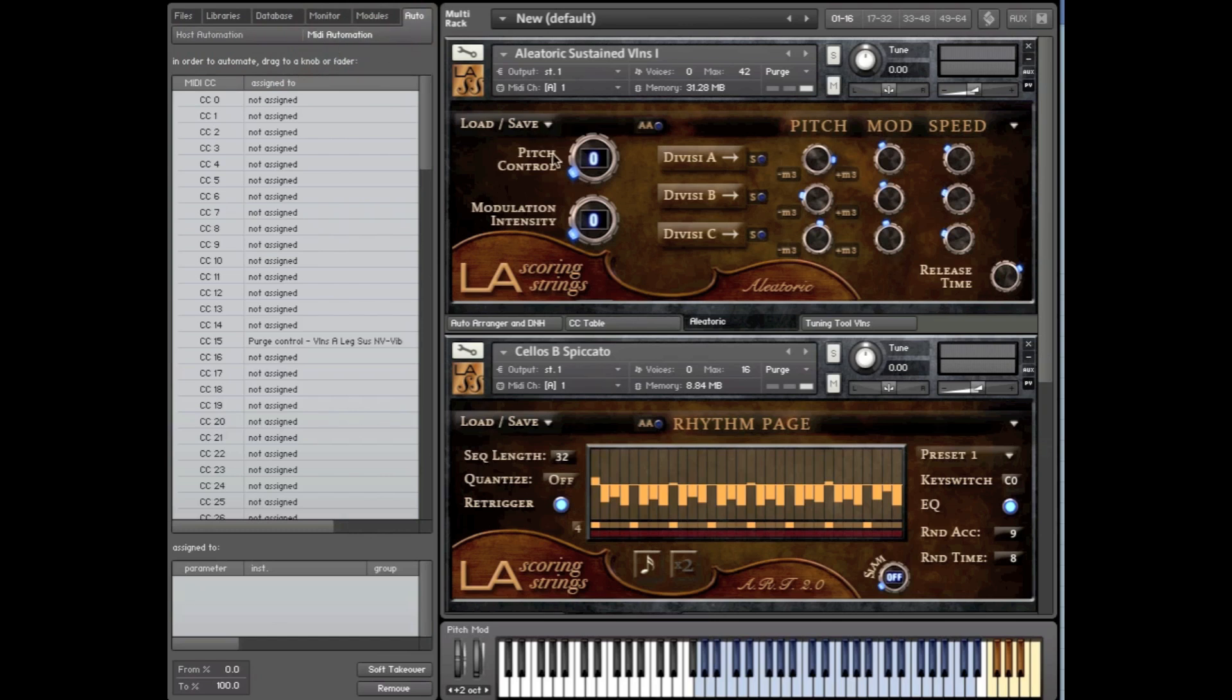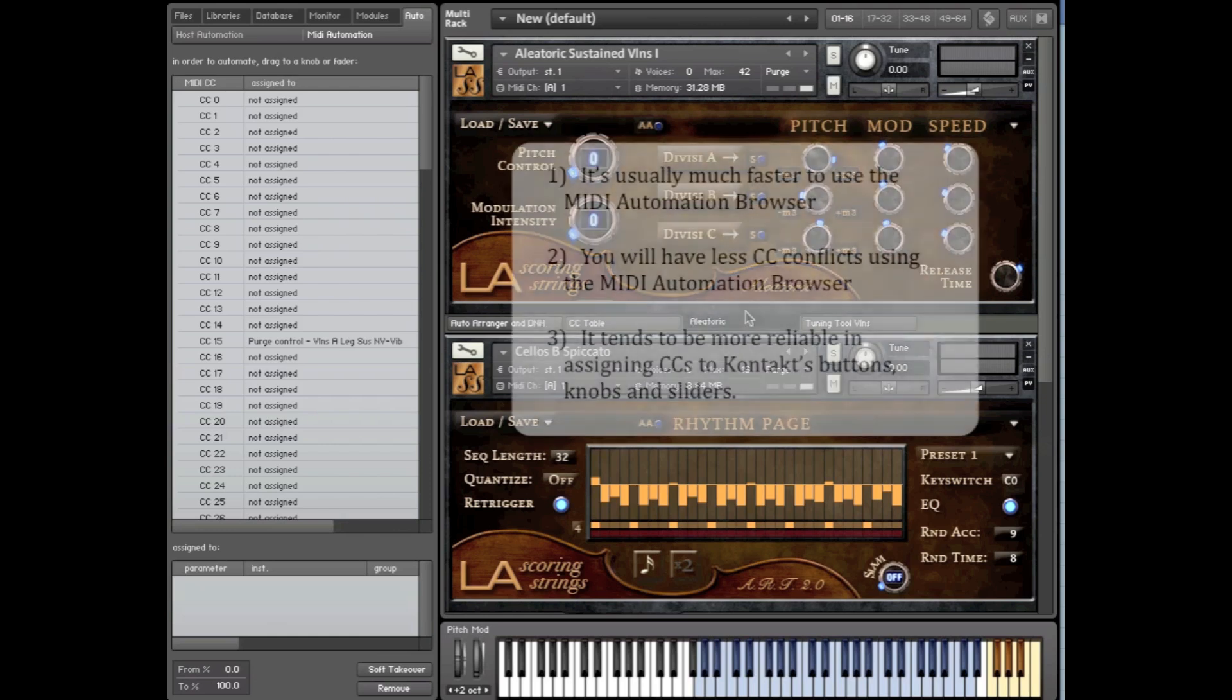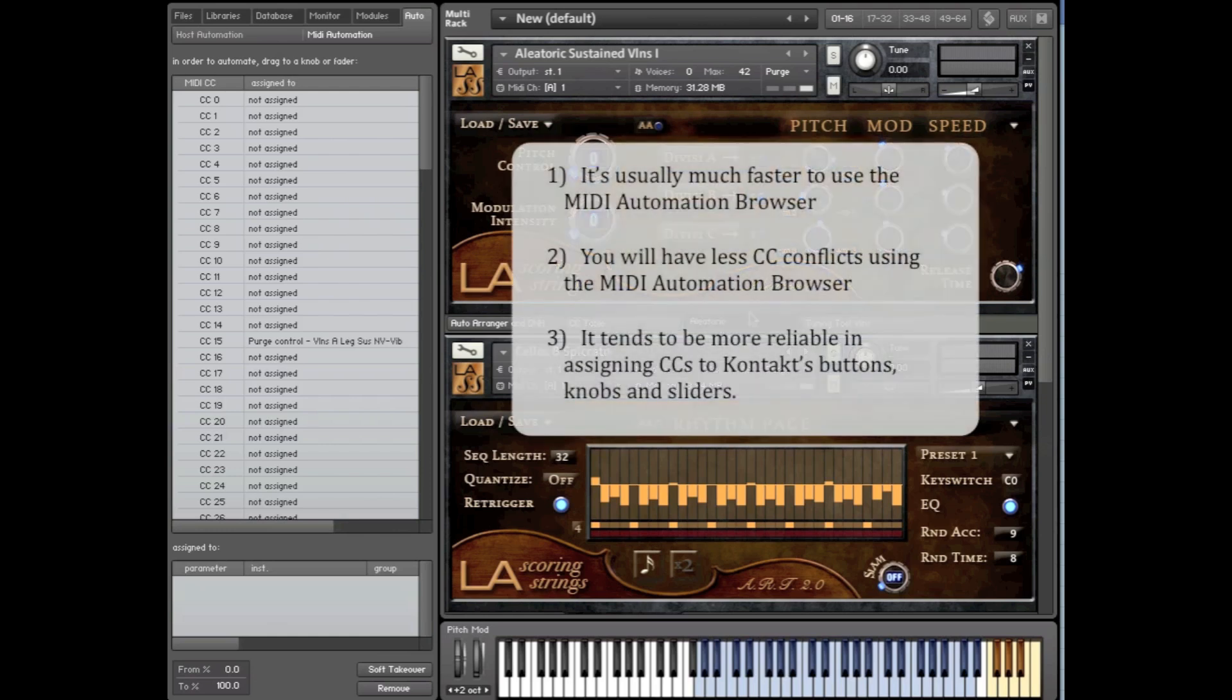Now, some of you might use Kontakt's built-in Learn feature and you might be asking yourself, why should I use the MIDI Automation Browser instead of the Learn feature? Well, we found there are three main reasons. One, it's usually much faster to use the MIDI Automation Browser. Two, you will have less CC conflicts using the MIDI Automation Browser. And three, it tends to be more reliable in assigning CCs to Kontakt's buttons, knobs and sliders.